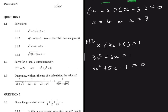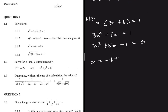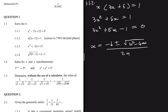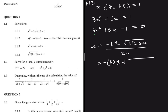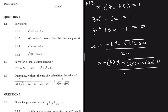Applying the quadratic formula: here a is 3, b is 5, and c is minus 1. Substituting, we get x equals minus b, which is minus 5, plus or minus the square root of b squared — that is 5 squared — minus 4ac, where a is 3 and c is minus 1, all divided by 2a, where a is 3.